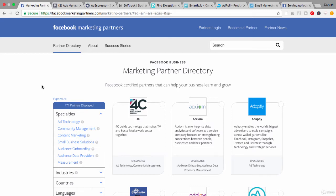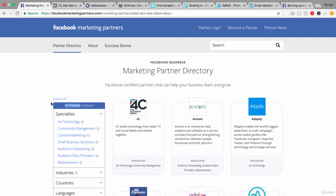These are actually marketing partners who have additional technology features or services that are built on top of the Facebook ad platform. You could maybe compare it to something like Hootsuite or Buffer that you might be used to using on social media. It's a similar type of value add that's built on top of the Facebook ad platform and really connected into it through an API. As you can see here there are only 171 partners.